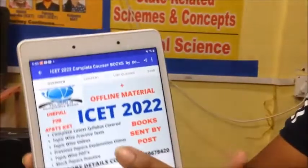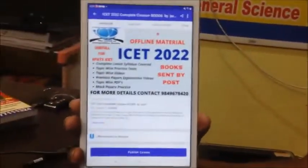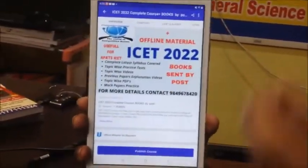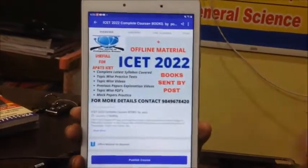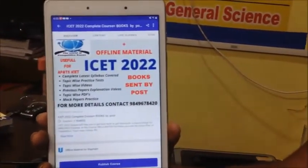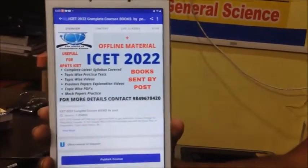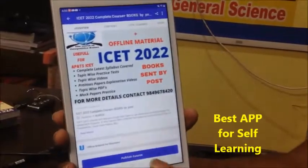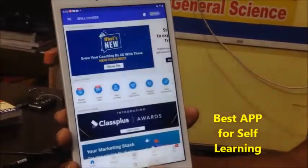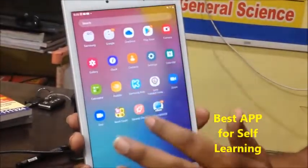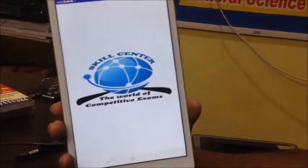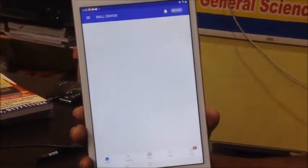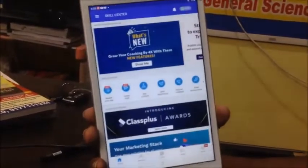If you have a lot of apps, you can use videos, tests, and marks. If you have a unique specialty of this app, you can choose an app. Then you can get the SkillCenter, the world of competitive exams app.